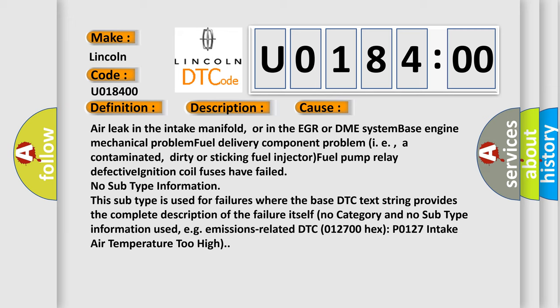This diagnostic error occurs most often in these cases: air leak in the intake manifold or in the EGR or DME system, base engine mechanical problem, fuel delivery component problem such as contaminated, dirty or sticking fuel injector, fuel pump relay defective, ignition coil fuses have failed.